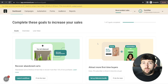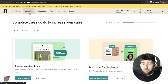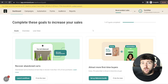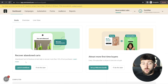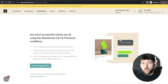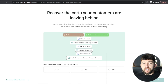You will then be brought to the OmniSend dashboard, where you will see headings for campaigns, automation, forms, audience, and reports — I'm going to go through all of these in this tutorial. The first thing we are going to do is launch an abandoned cart recovery automated email campaign. You'll see 'Launch Workflows' — click on it. If you don't see this automatically, go to Automation and click 'Preview and Start Workflows'. It will say 'Recover the carts your customers are leaving behind' — the first workflow we are setting up.